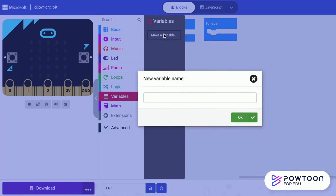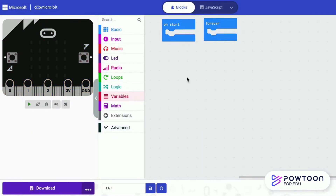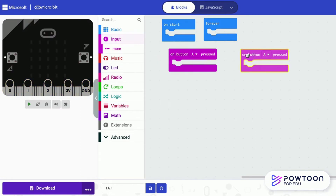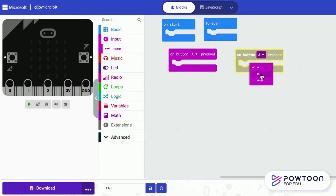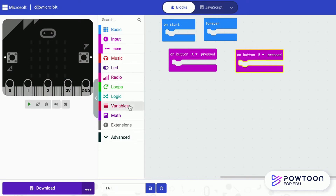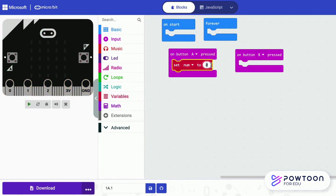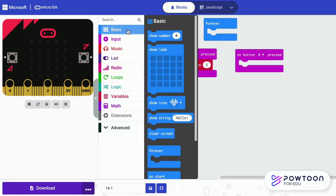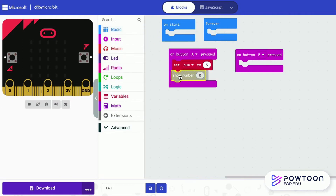Create a variable called VariableNum. Set VariableNum to the value 5. Show the value each time when you press A.